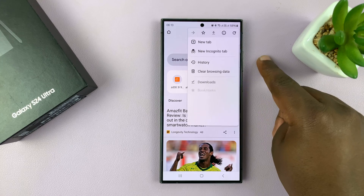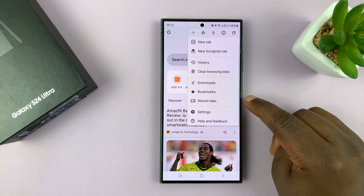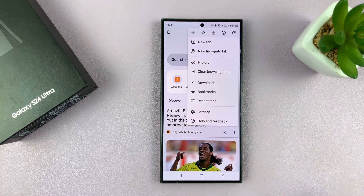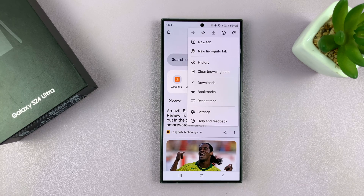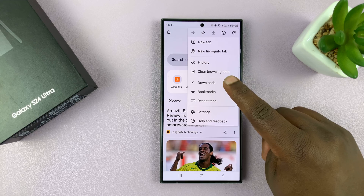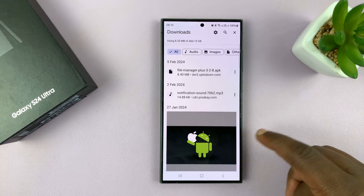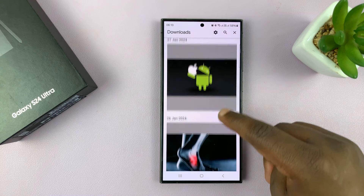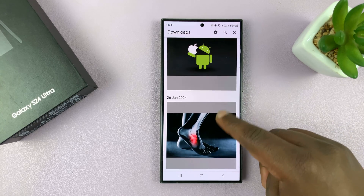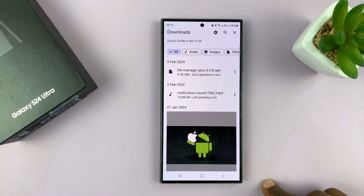Tap on the three dots in the top right corner. You can go to Downloads to find specific downloads from Google Chrome — that's where all the downloads are.